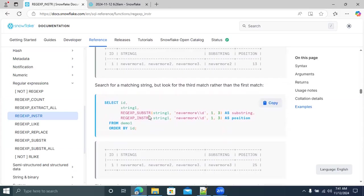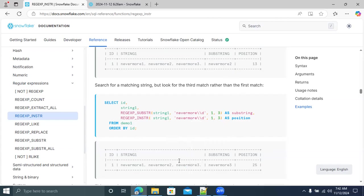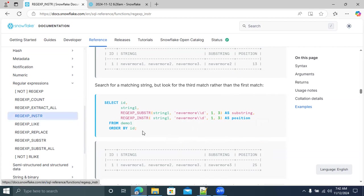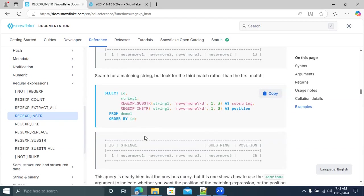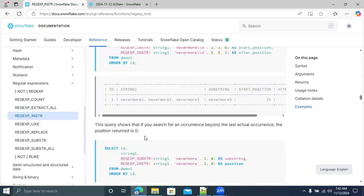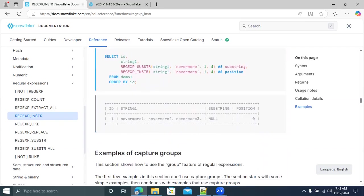The remaining examples follow the same logic — supplying different portion values to REGEXP_INSTR returns the character position of the matched pattern. This is how REGEXP_INSTR works: it gives you the position within the string where the pattern matched, based on the regular expression supplied. We'll close this session here and continue with the remaining two regular expression functions tomorrow.